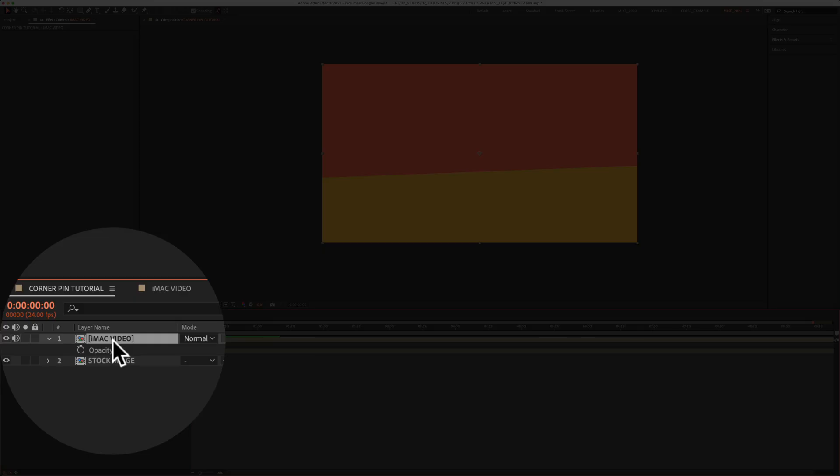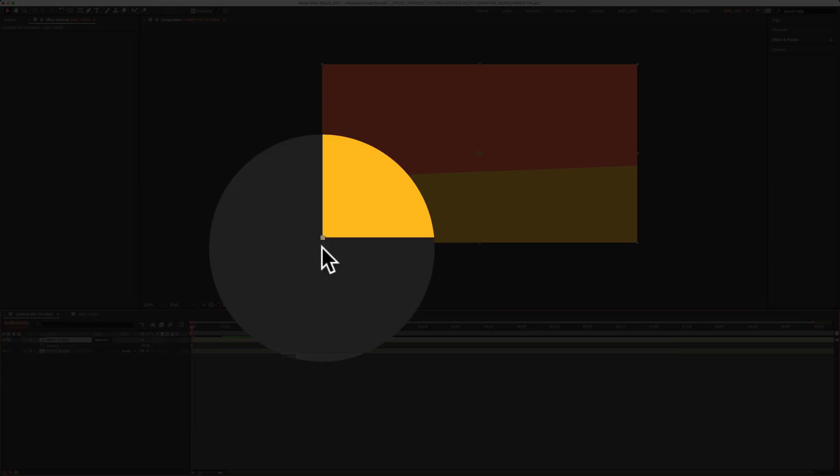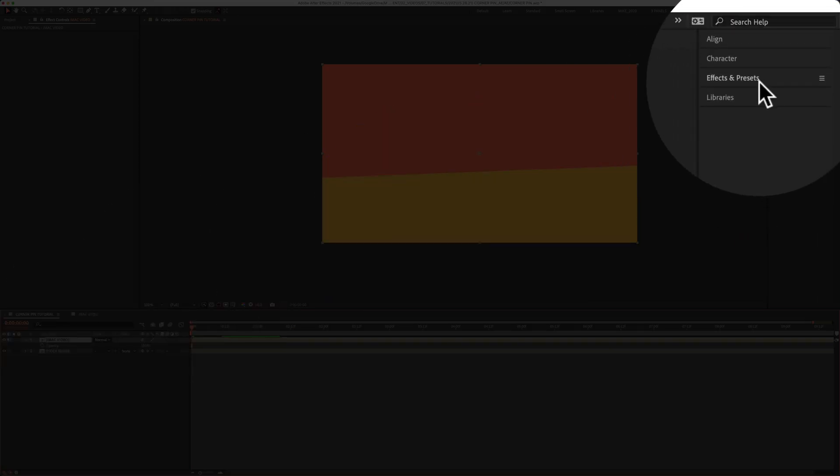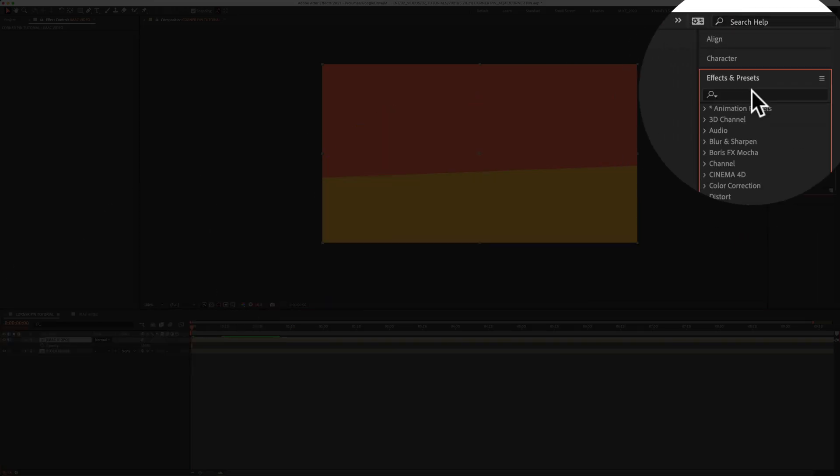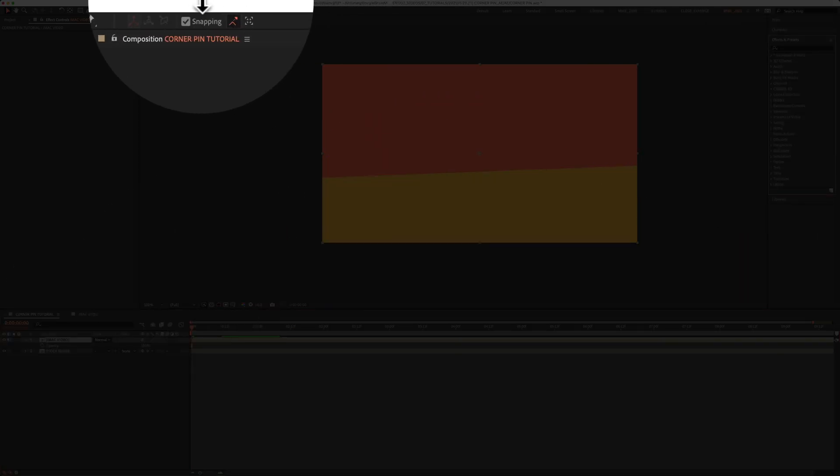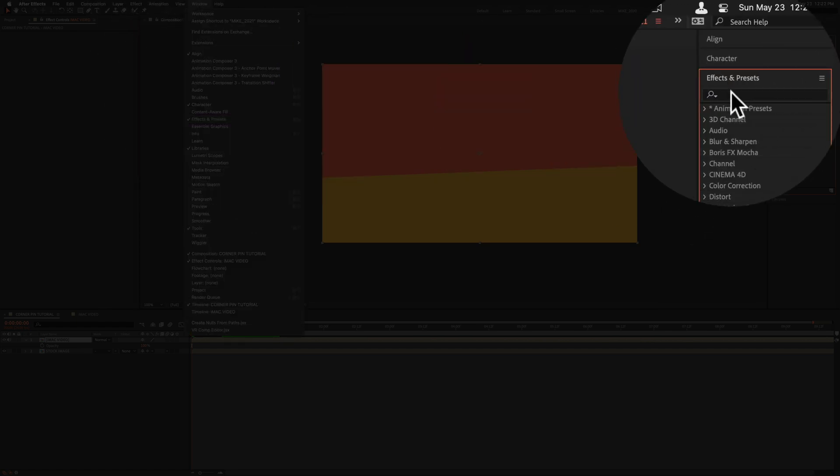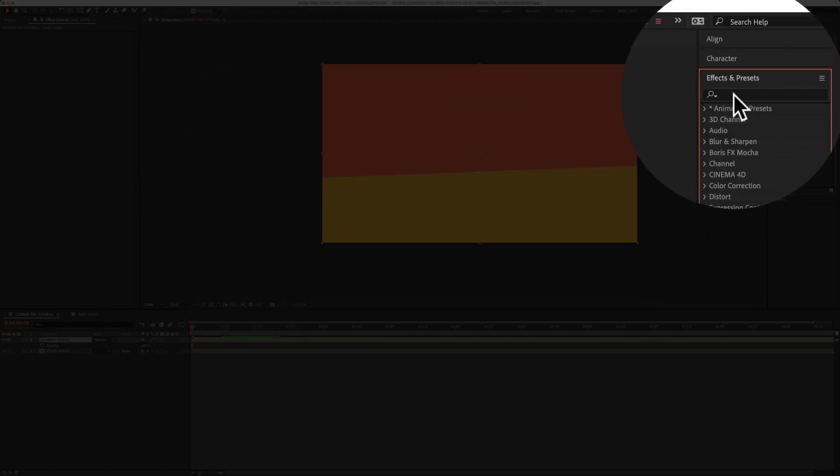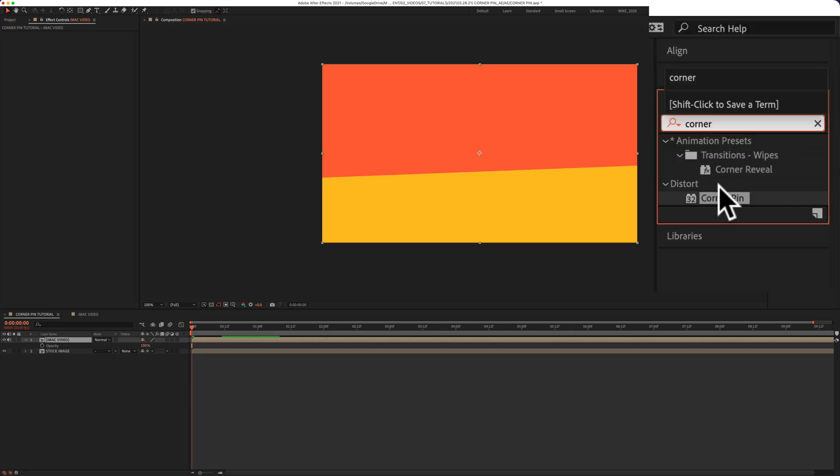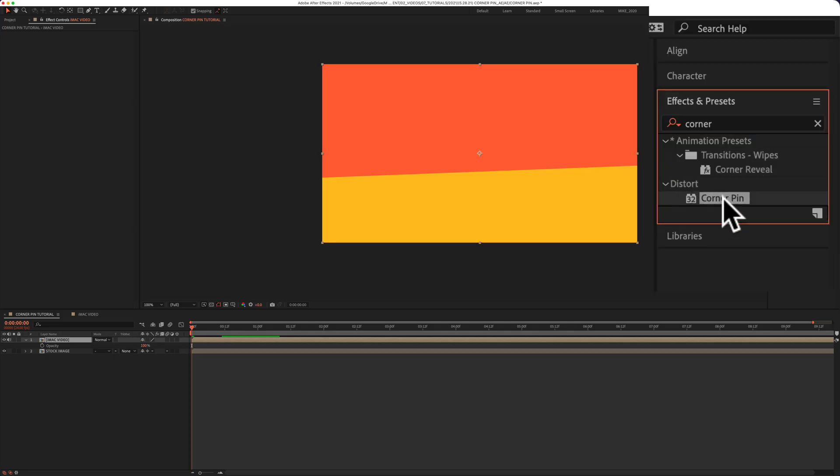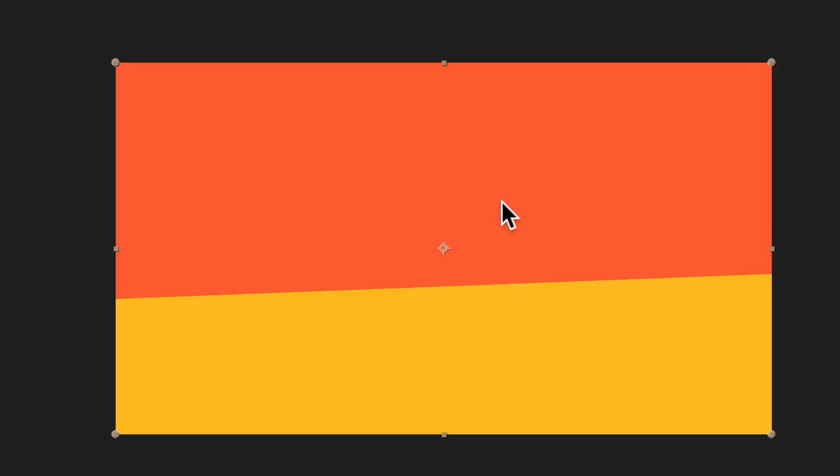Select that new video pre-comp, come up to the effects and presets. If you don't see that go to window, effects and presets and do a search for corner pin. There's corner pin under the distort section. Just click on it and drag it right onto that video pre-comp.